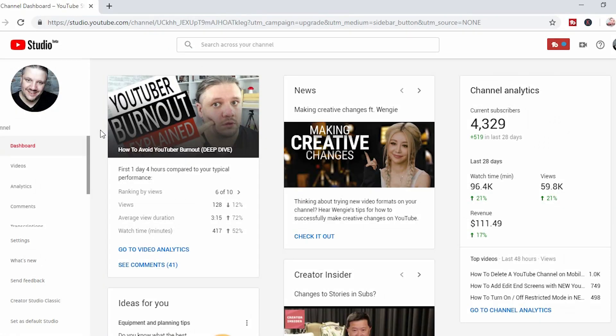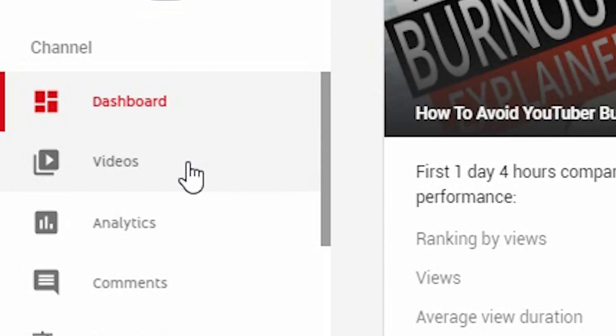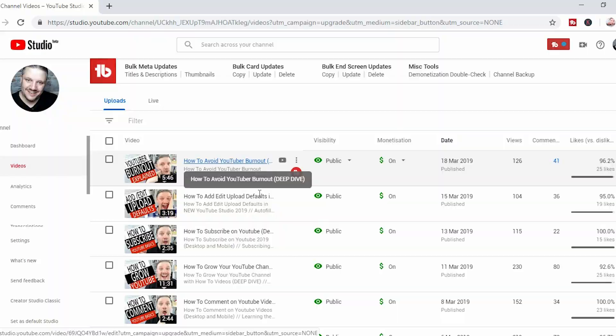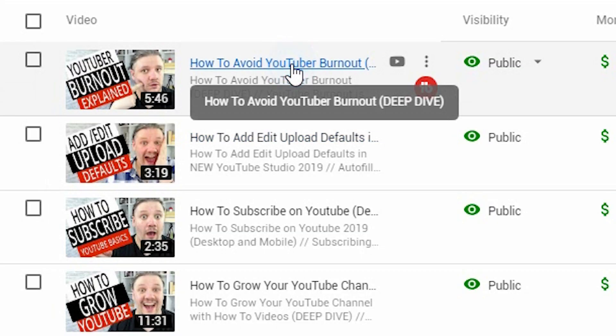You'll first start off in the YouTube Studio. This is your dashboard — where it tells you how many subscribers you've got, what your latest video is doing, that kind of thing. To turn on age restriction, you click on Videos. It will take you to your video page, where it lists all of your content. Pick the video that you want to make age restricted, or turn off. So in this case, I'll use this one as an example — click on the title.